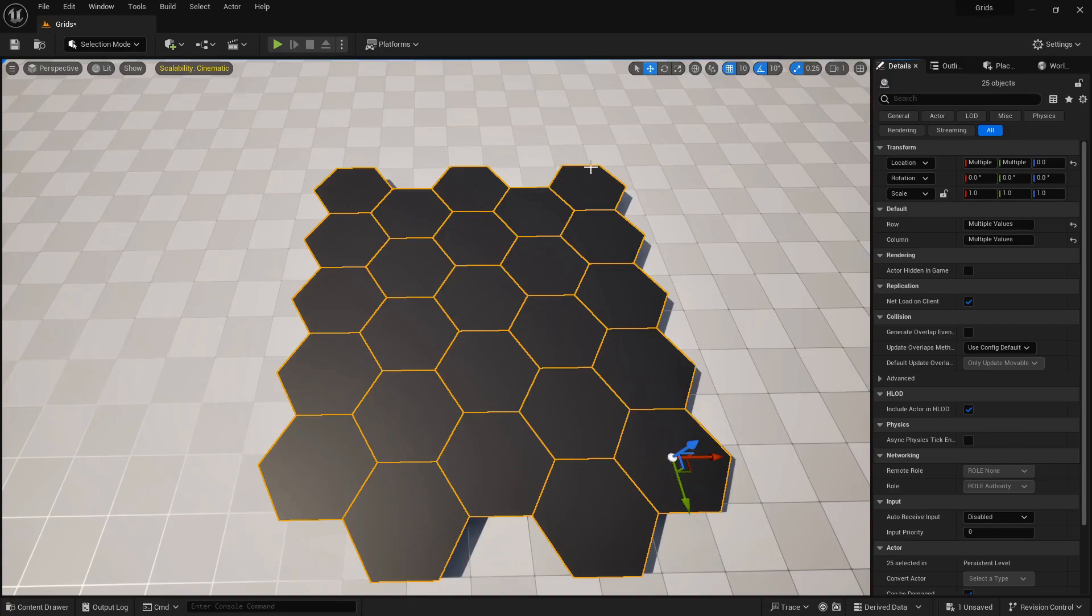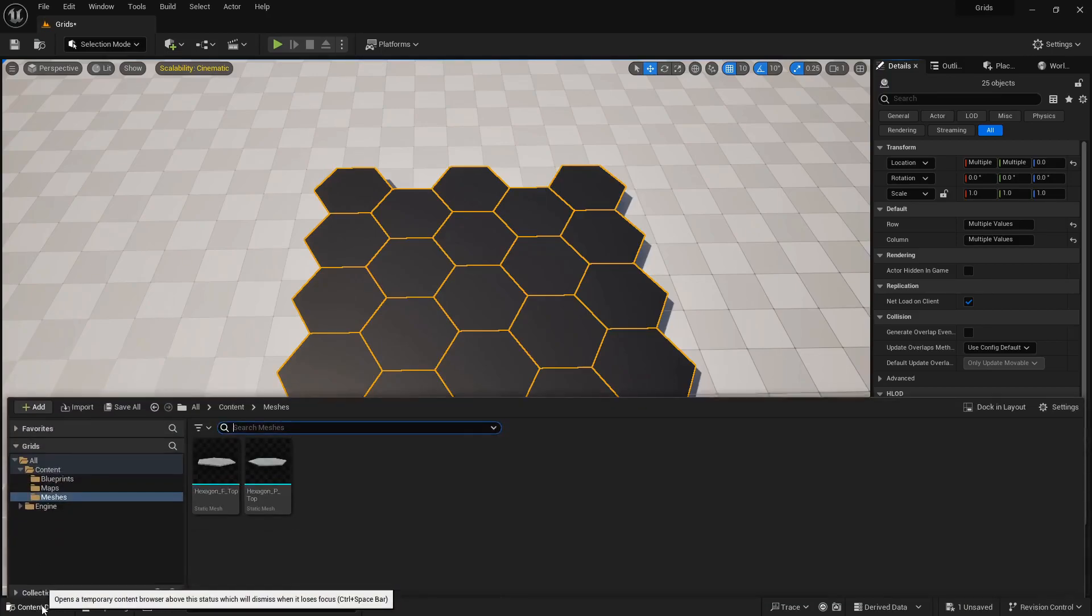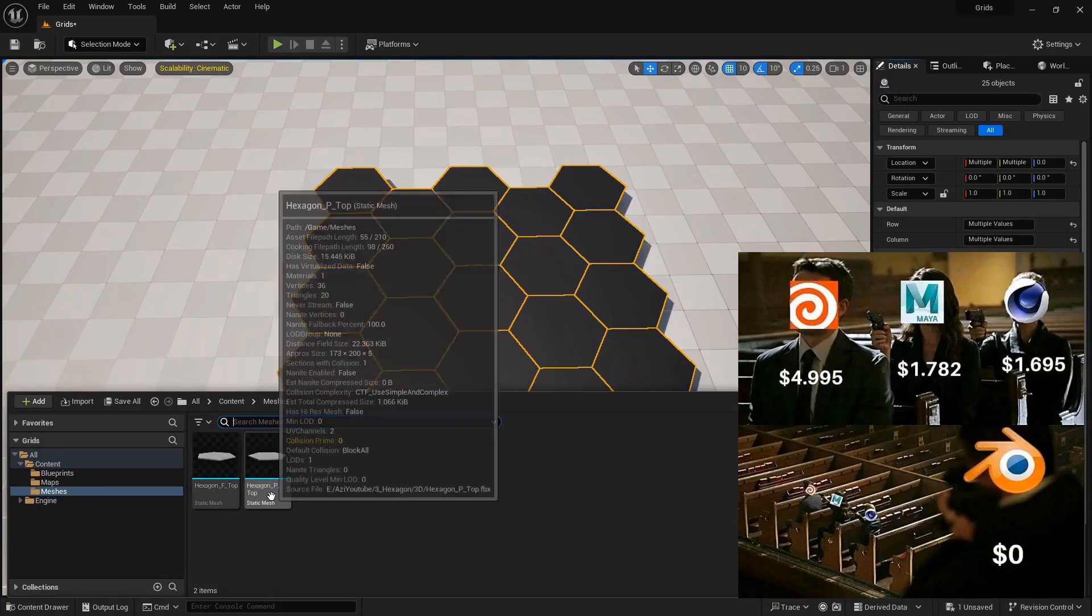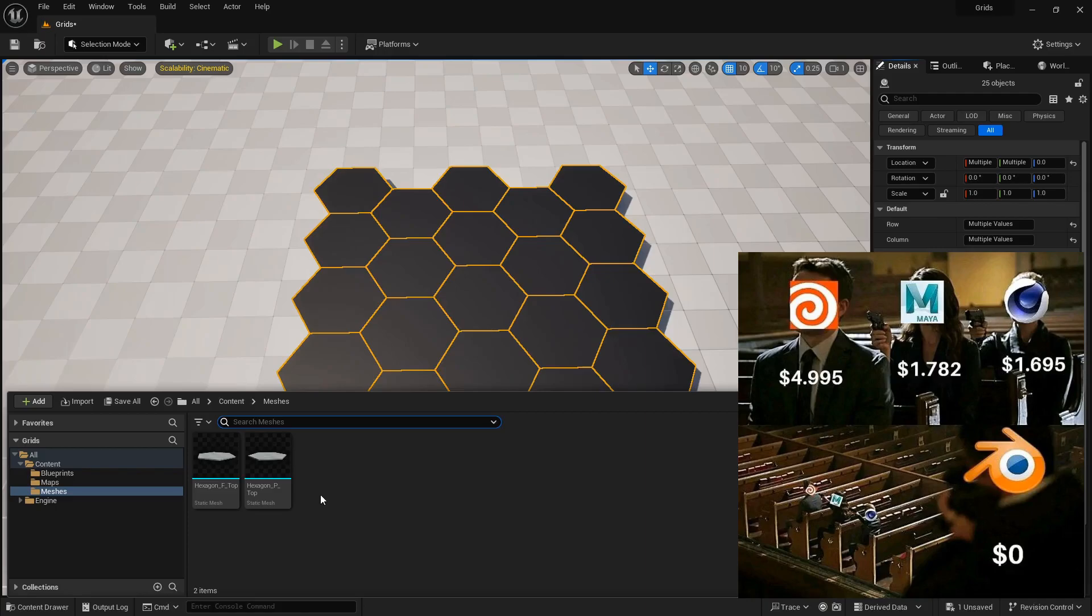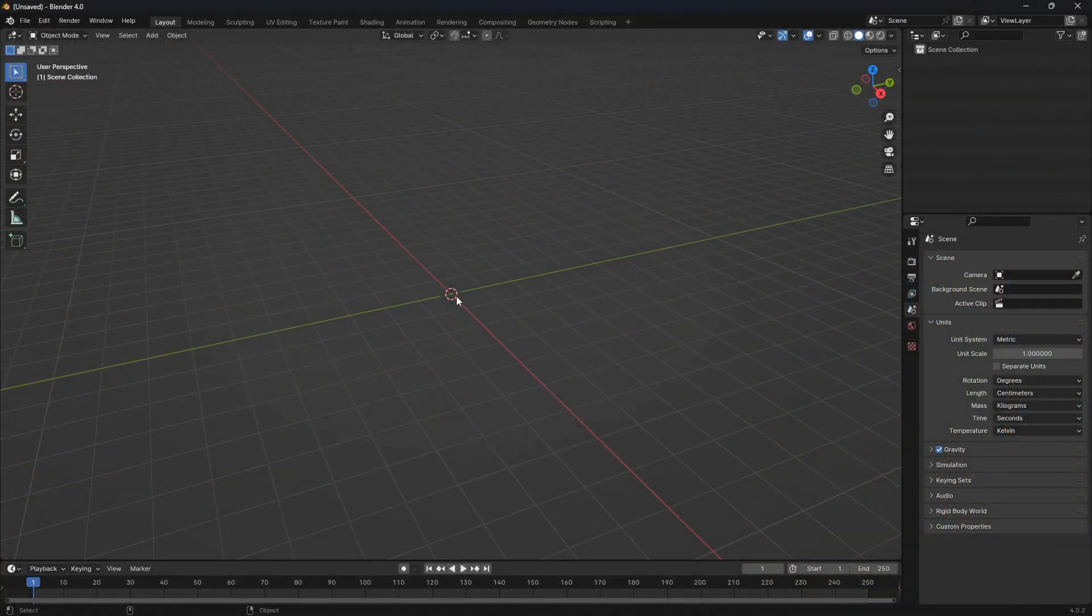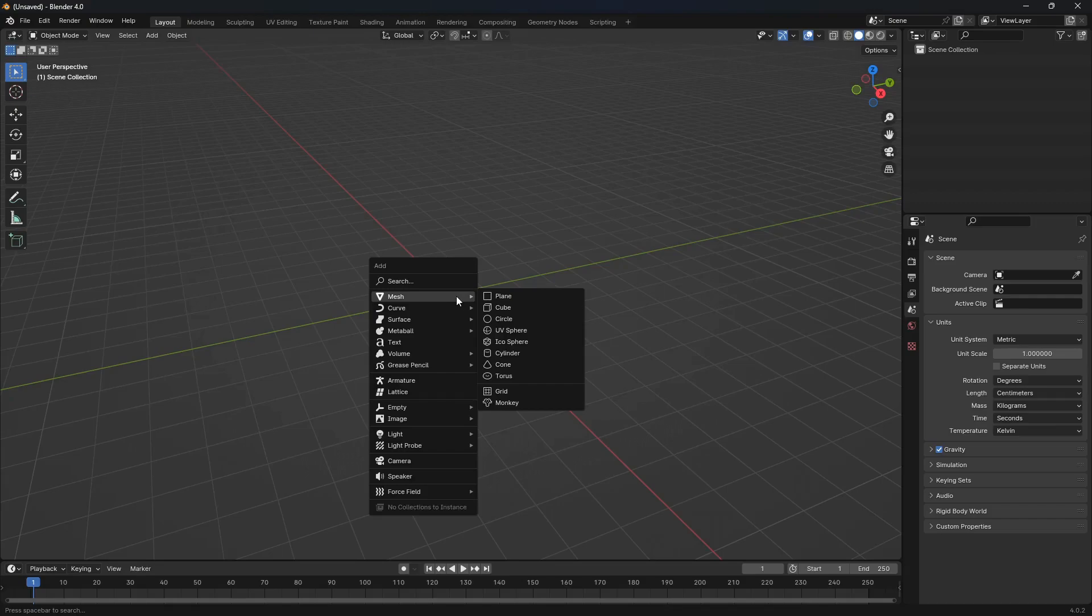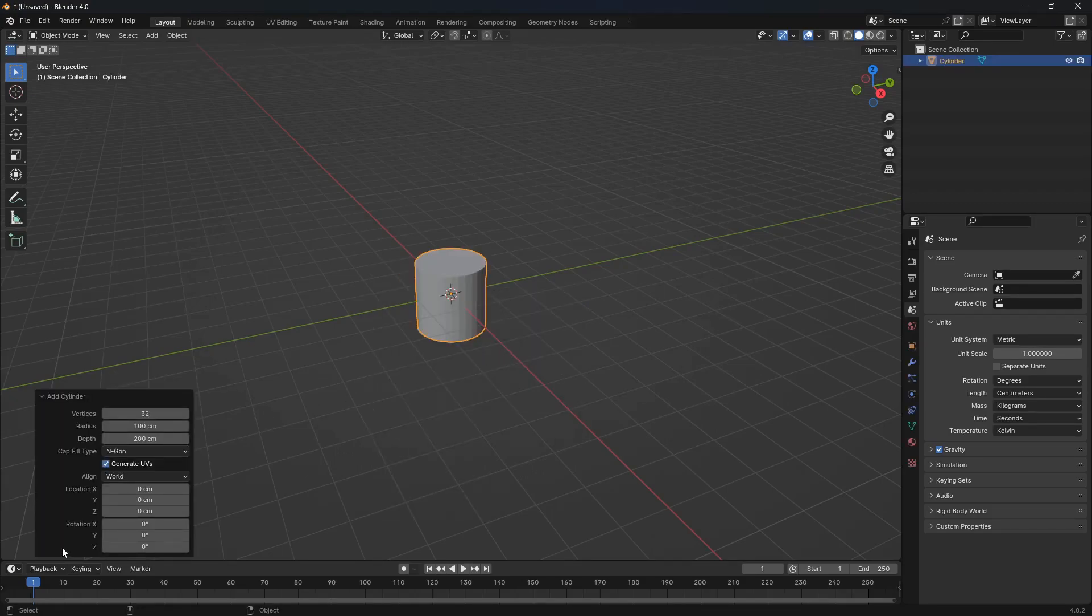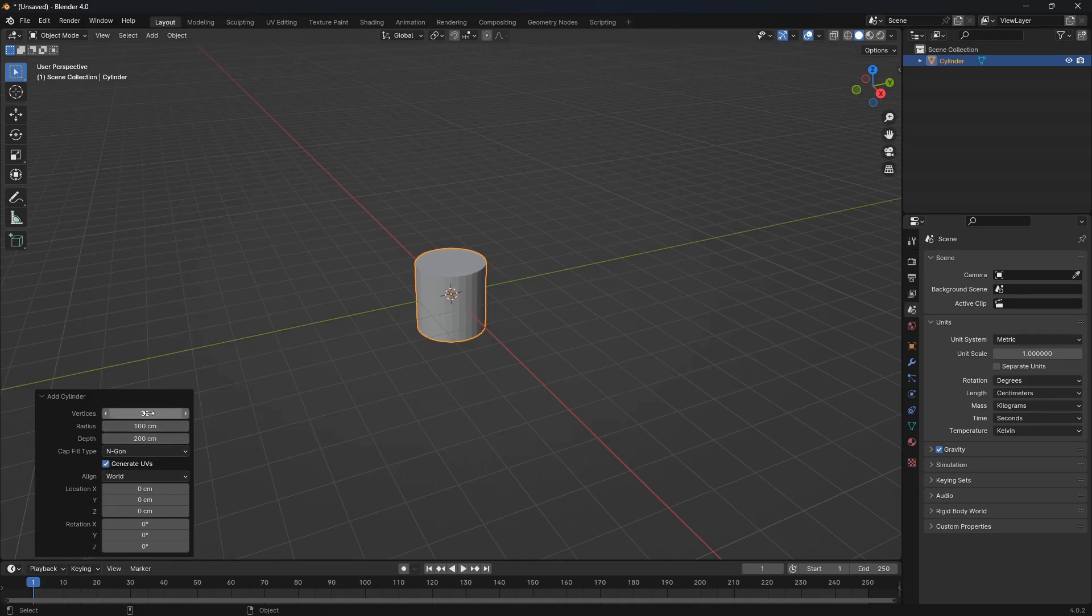For the first step, let's create the hexagon meshes that we need. I will use Blender, but you can use any other 3D software that you like. Open the Blender software, use Left Shift plus A shortcut to bring up the Add menu. From the Mesh menu, select Cylinder, open the Add Cylinder menu, and set the vertices to 6.